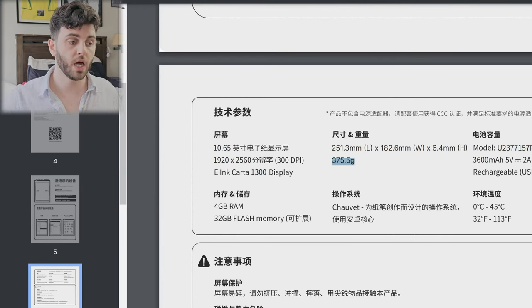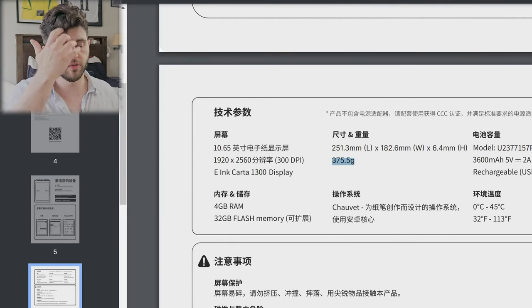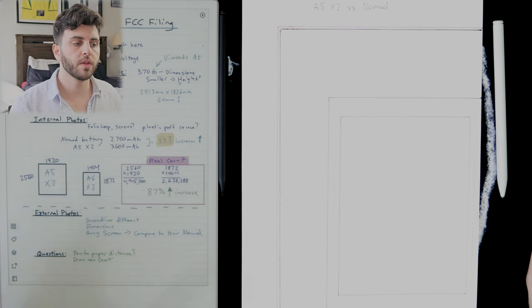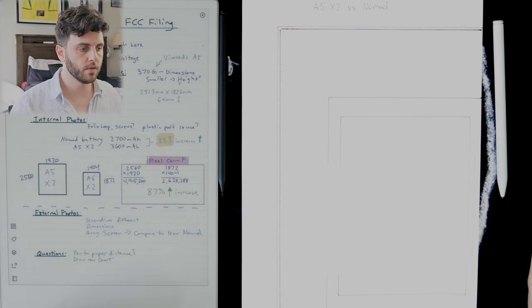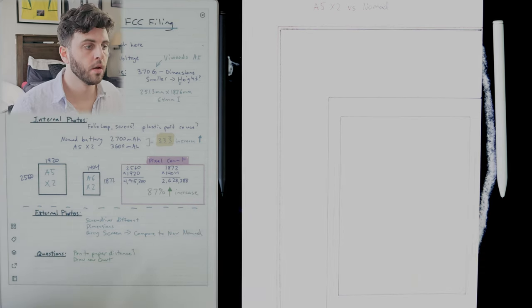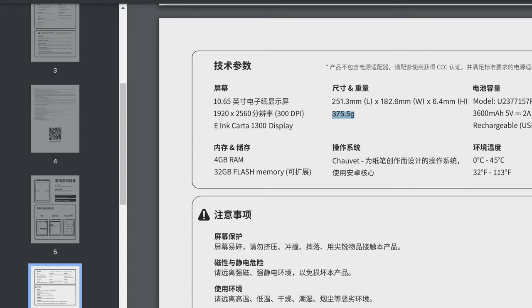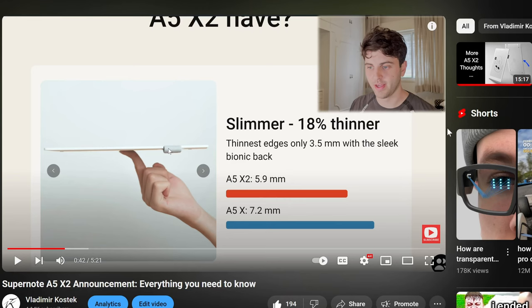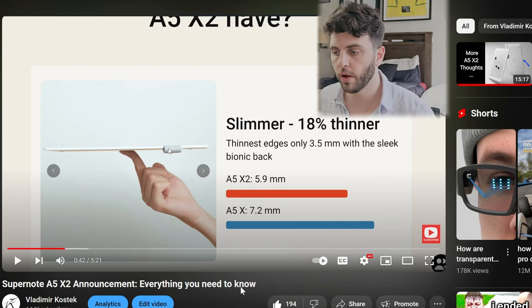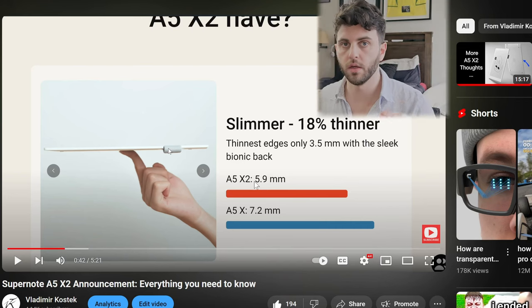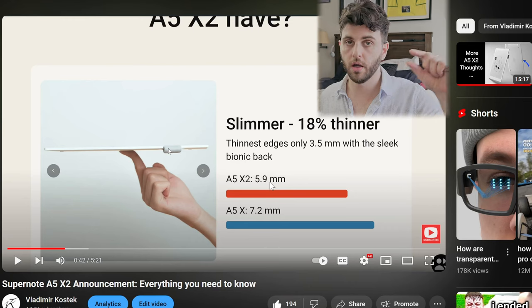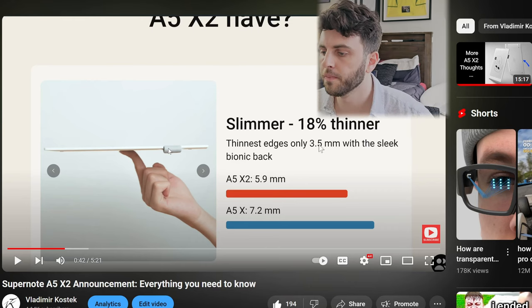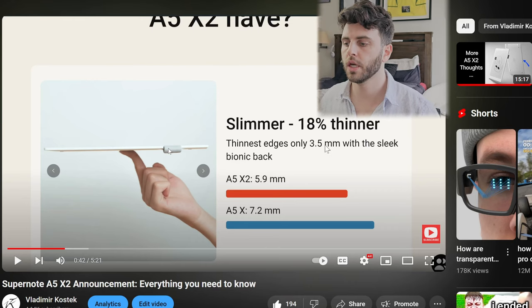Looking at the actual dimensions, it's this size right here. But one thing I noticed - when I put out this video two weeks ago about the announcement, you can see here it's 5.9 millimeters listed and 3.5 in terms of the thinnest part on the edges. If you look at their site now they actually changed it to 6 and 3.6, so 0.1 higher. Not that much different but I just thought that was interesting that it changed since the announcement.